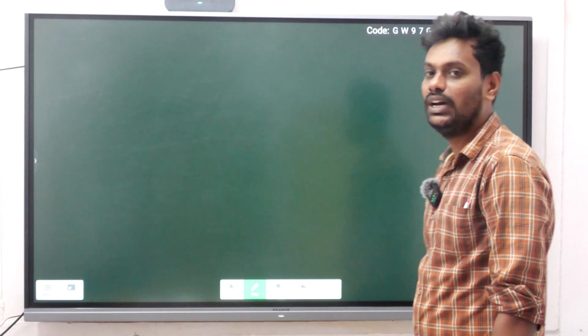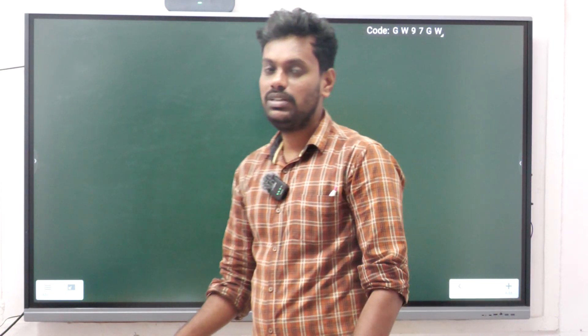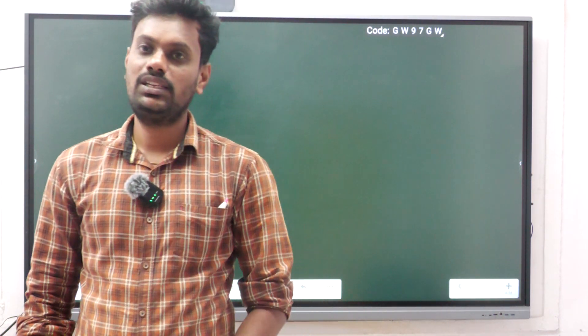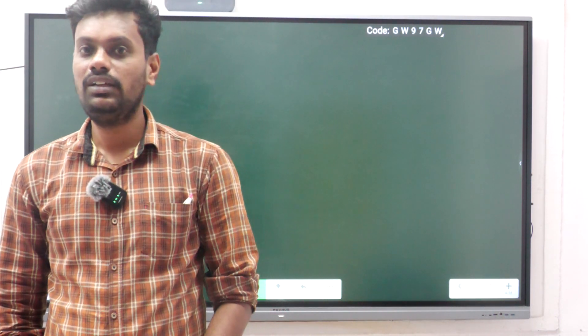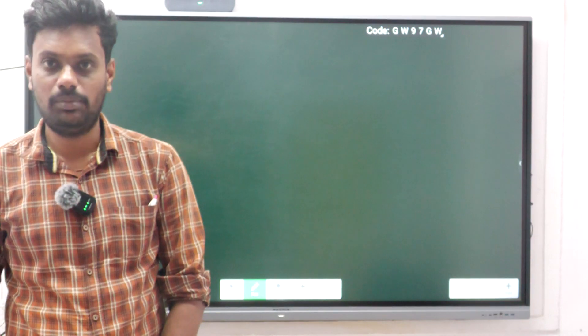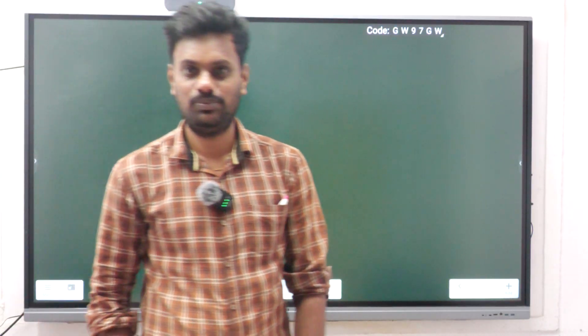Those are all the dimensionless parameters covered. In the next class, we will see the upcoming topics in the syllabus. Thank you.